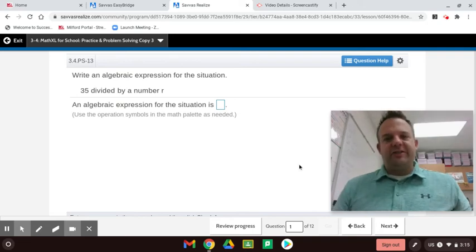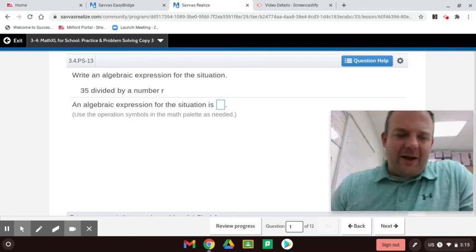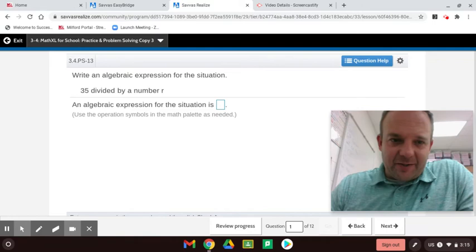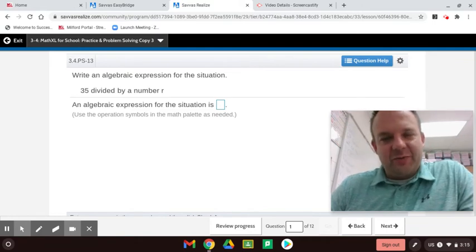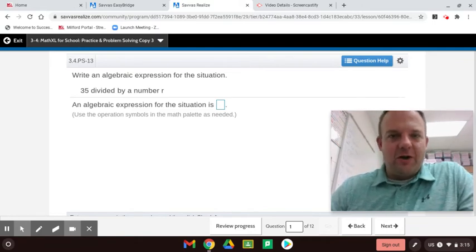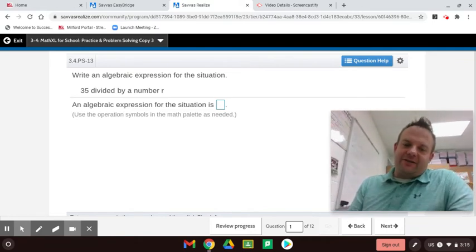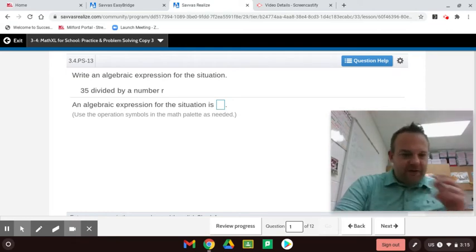Algebraic expressions — that's what we're going to learn today. All about algebraic expressions. My name is Jason Jacobs. We're going to be doing 3-4 Practicing and Problem Solving for Envision 6th Grade Math. Here we go.